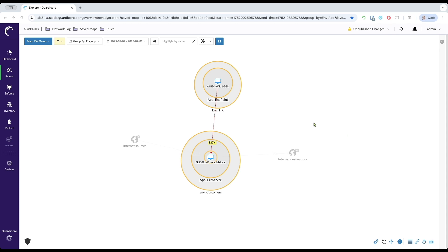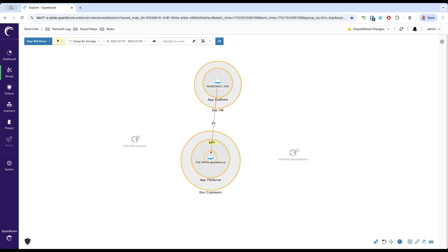Here, on the GuardCore console, we see a real-time visualization of the network traffic. Notice this red line indicating a blocked connection attempt. We can clearly see Alice's workstation attempting to establish an SMB connection, port 445, to our customer data file server. This immediate high-fidelity visibility is crucial for understanding attack progression.